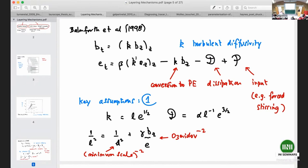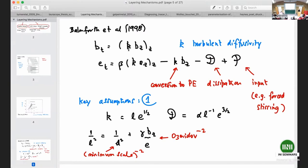The essential ingredients of the theory: you have a quantity — buoyancy or density — and we've moved to a world where we're only considering variation in the vertical. So our buoyancy is regarded as a function of the vertical coordinate. Then there's an additional quantity involved in the theory, which is essentially the kinetic energy. The key ingredients are that buoyancy is being transported according to a diffusive recipe, with k being the turbulent diffusivity.